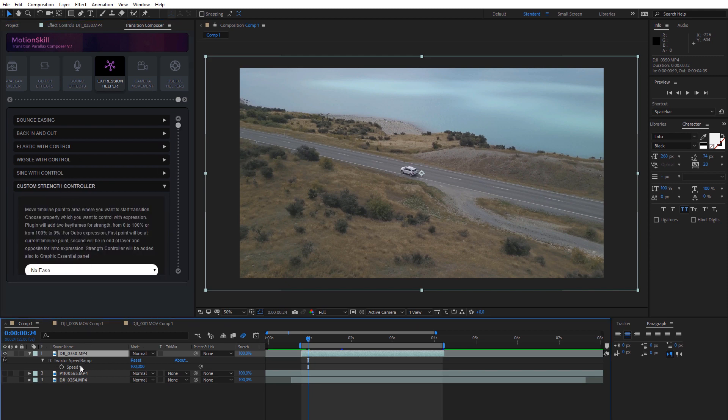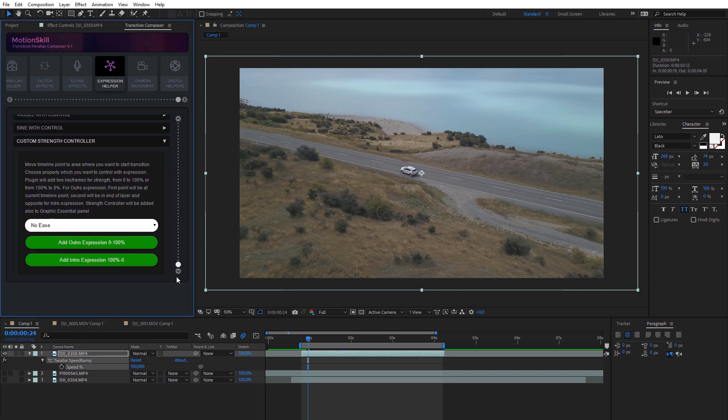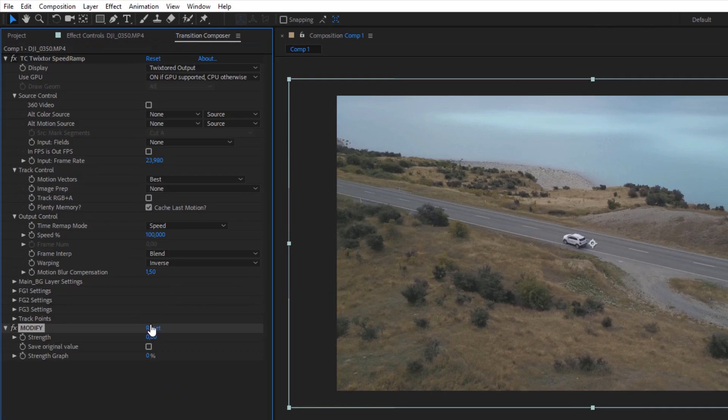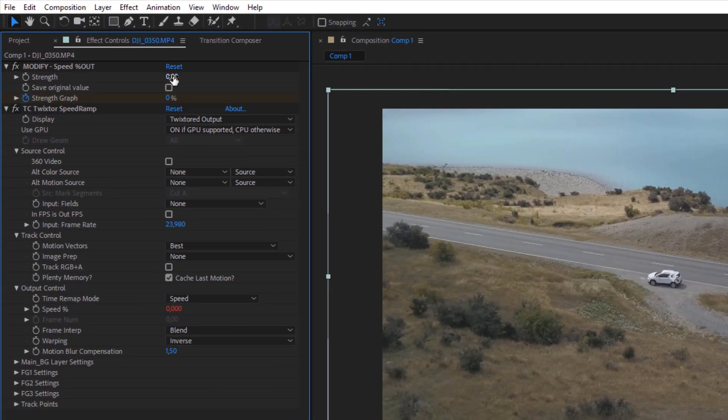You can also use our special strength controller expression to create constant speed increases or decreases and add a controller for speed strength.